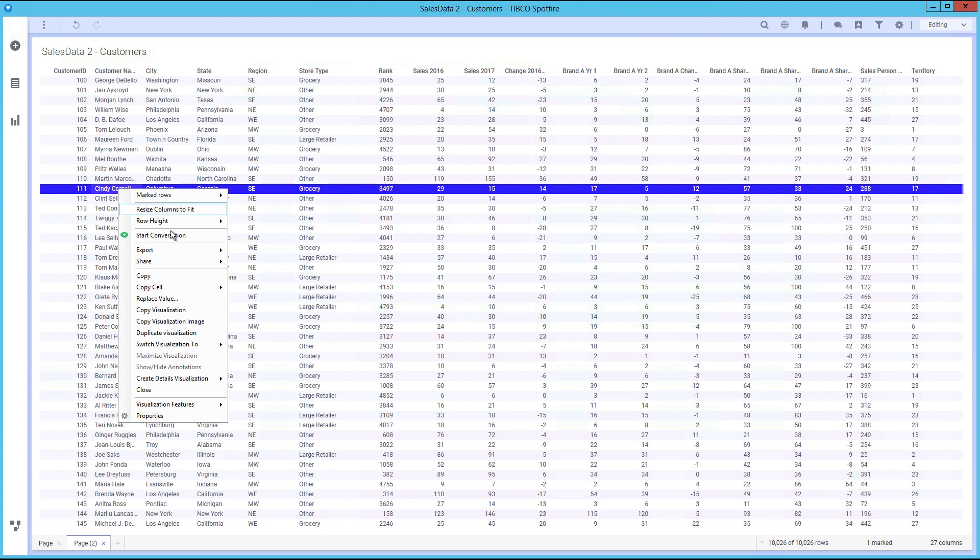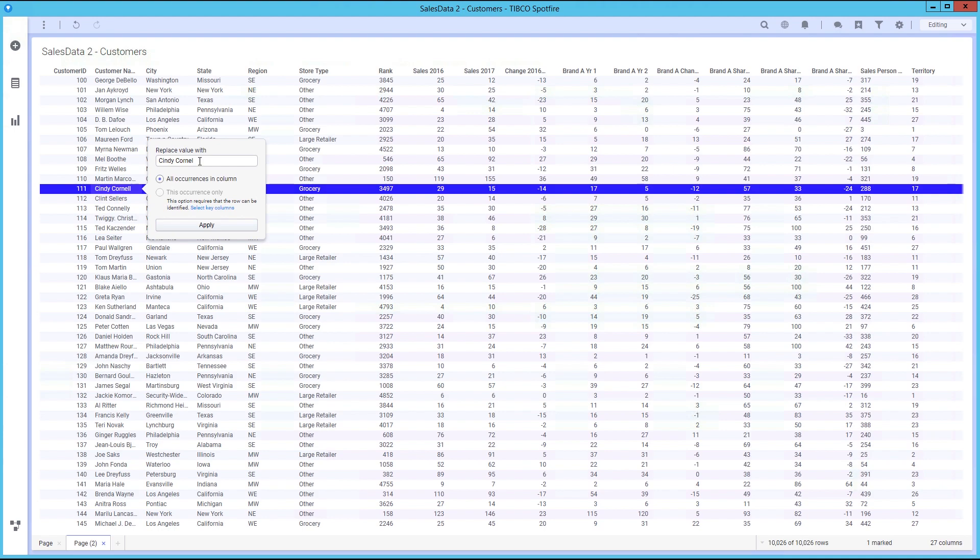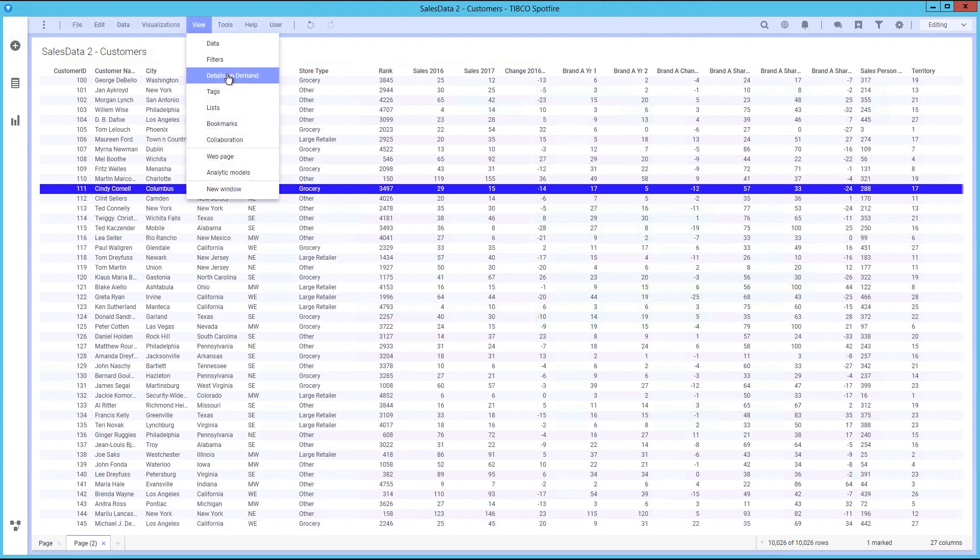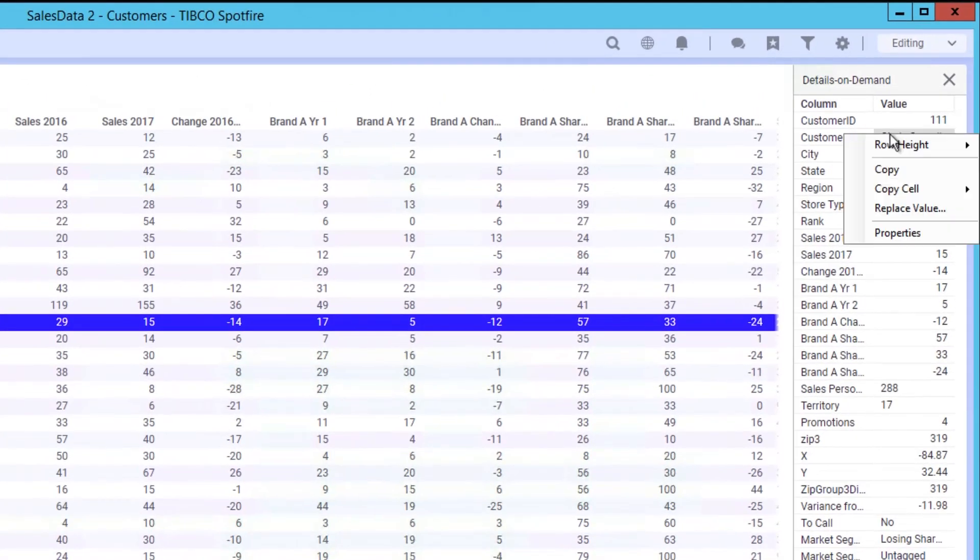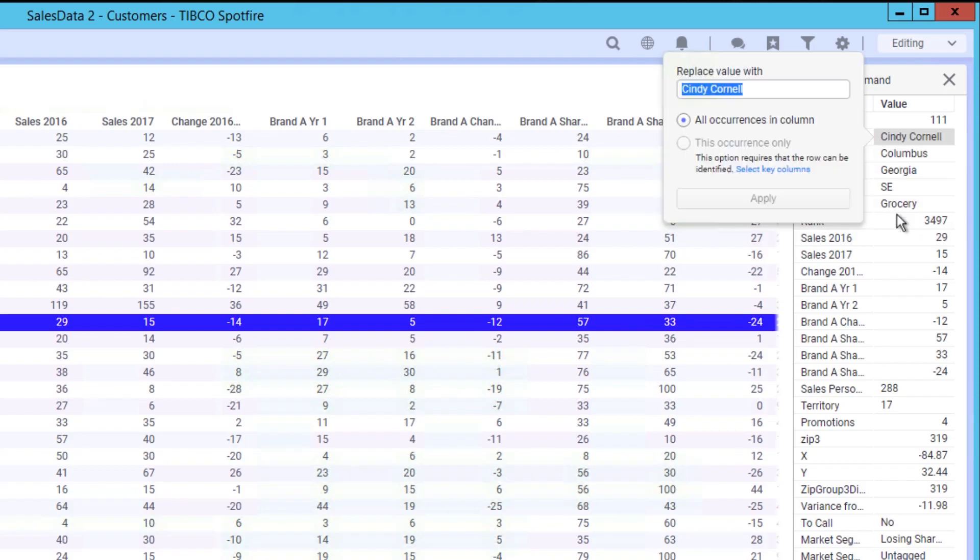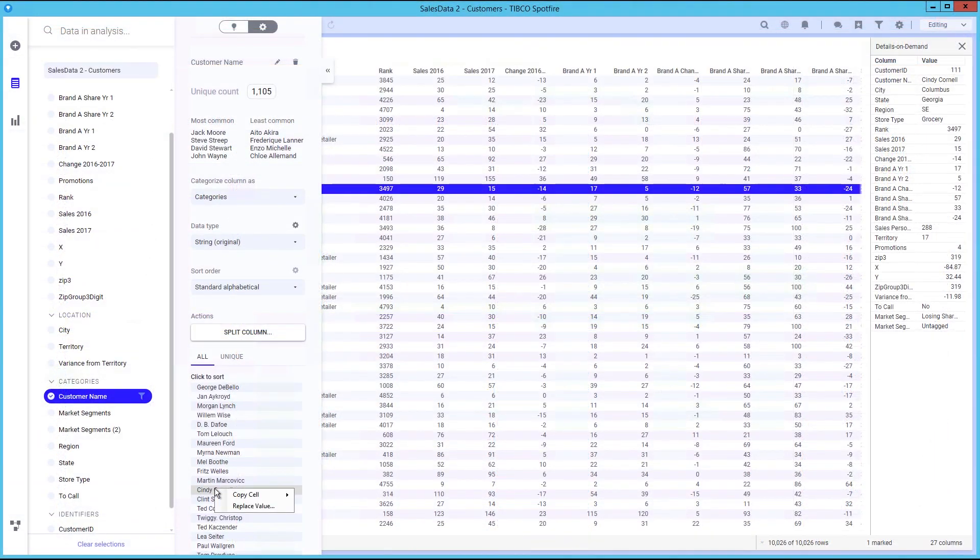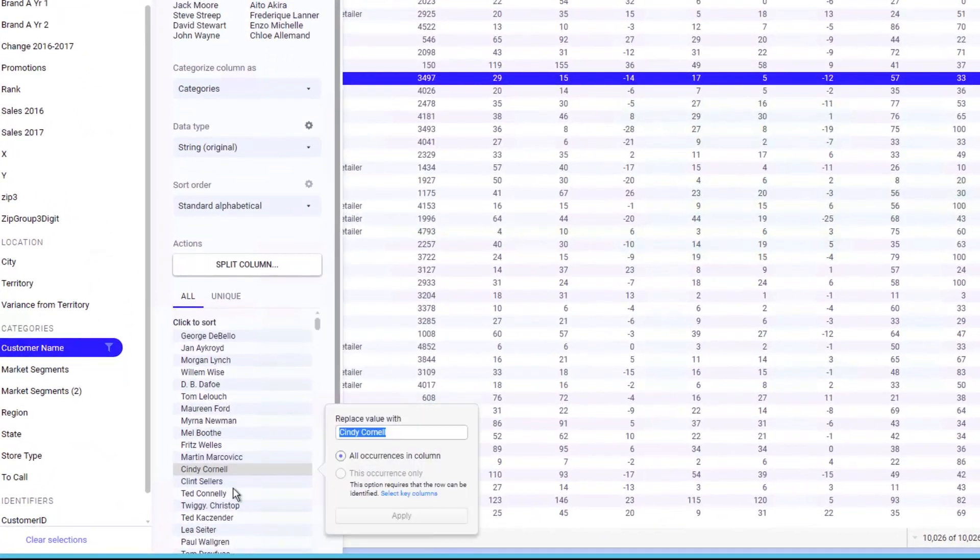If you find that a value in your data table is misspelled, or if one value has been entered in a different form than the other values in the column, you can replace that value directly from a table visualization, or from the details on demand, or from the data table view of the expanded data panel.